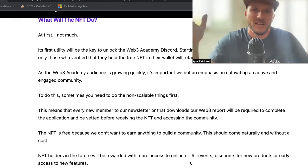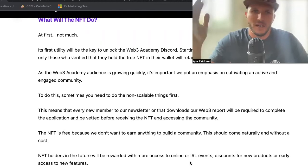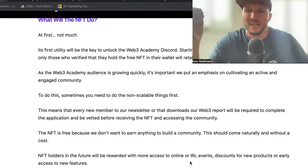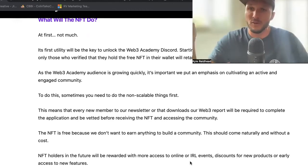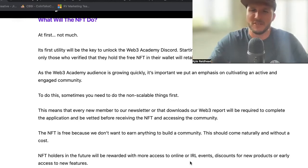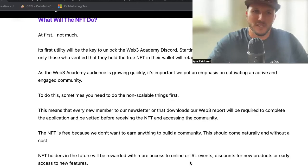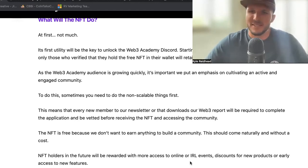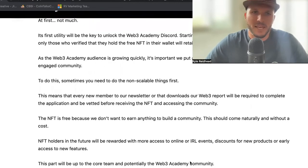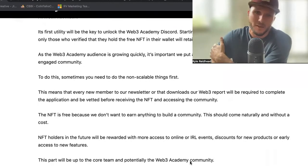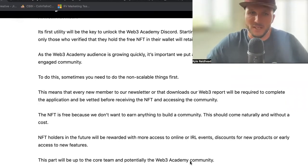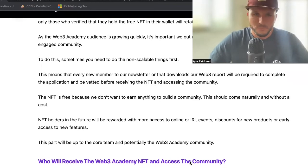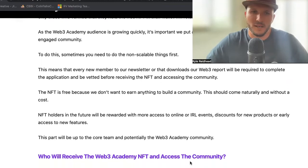The NFT is free. We're not going to charge anything here. We don't want to earn anything from Web3 Academy right now, especially as we just build up the community — there's not enough value there to you guys yet for us to be making any sort of revenue. And when we do make revenue, we want to make sure that's given back to the community in some way. We feel a good, solid, engaged community should come naturally and without a cost. So we want to give this NFT away for free, let everyone experiment with it, and let us continue to add more utility to it. Eventually the NFT holders will be rewarded — maybe with more access to online or in real life events, maybe discounts for new products or early access to new features. This will be up to the core team at Web3 Academy, but also potentially up to the NFT holders — we can let you guys vote and decide. That's one of the cool things with these NFTs: we can start to do governance and voting for those who hold this token.